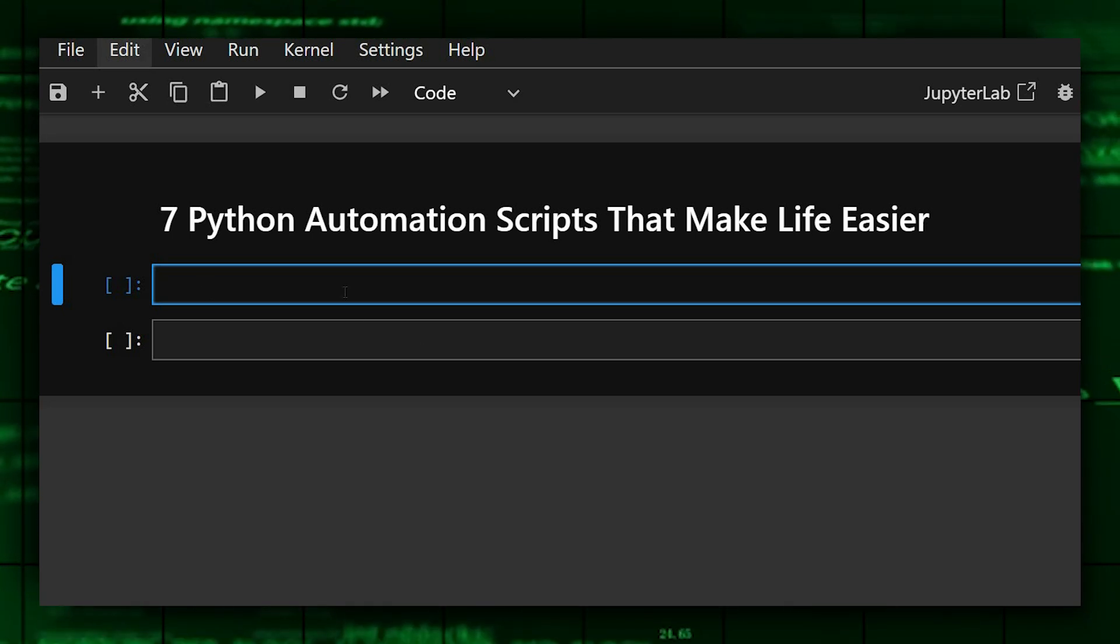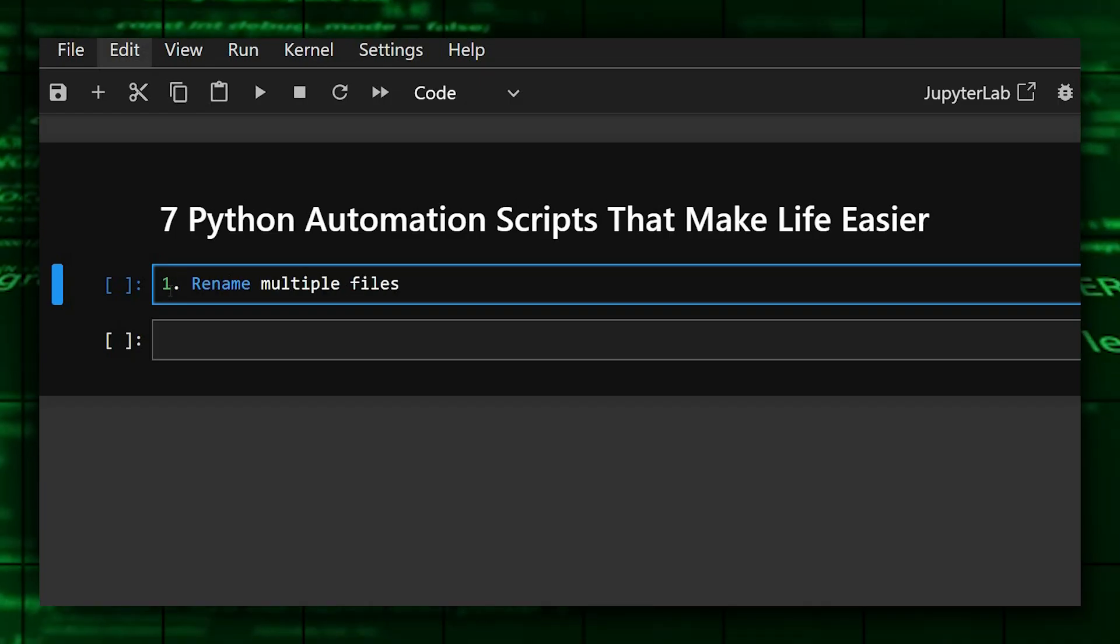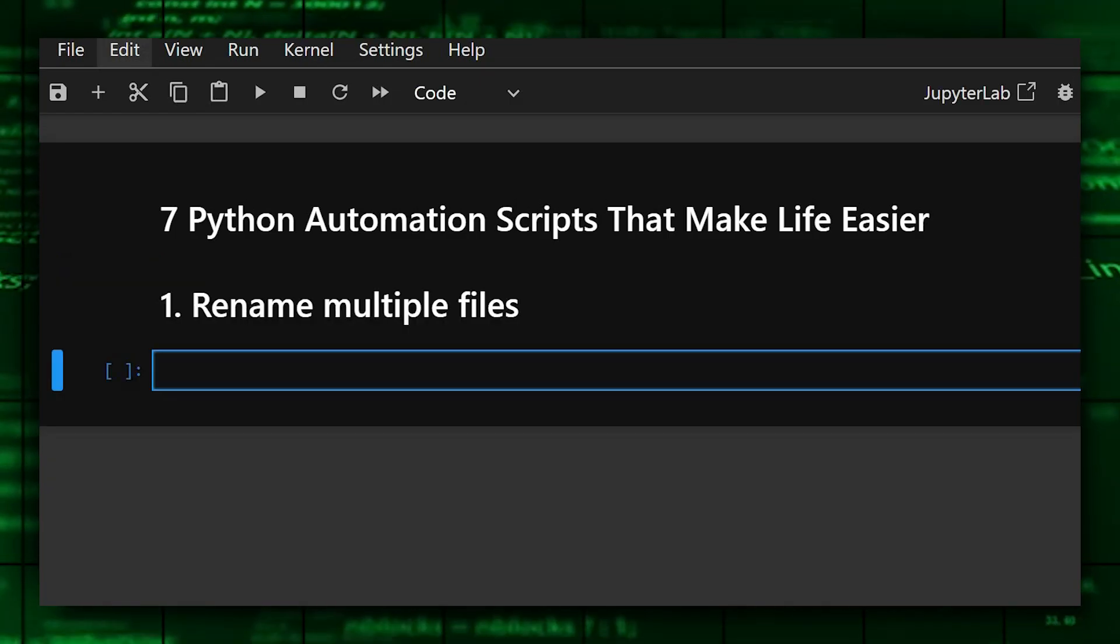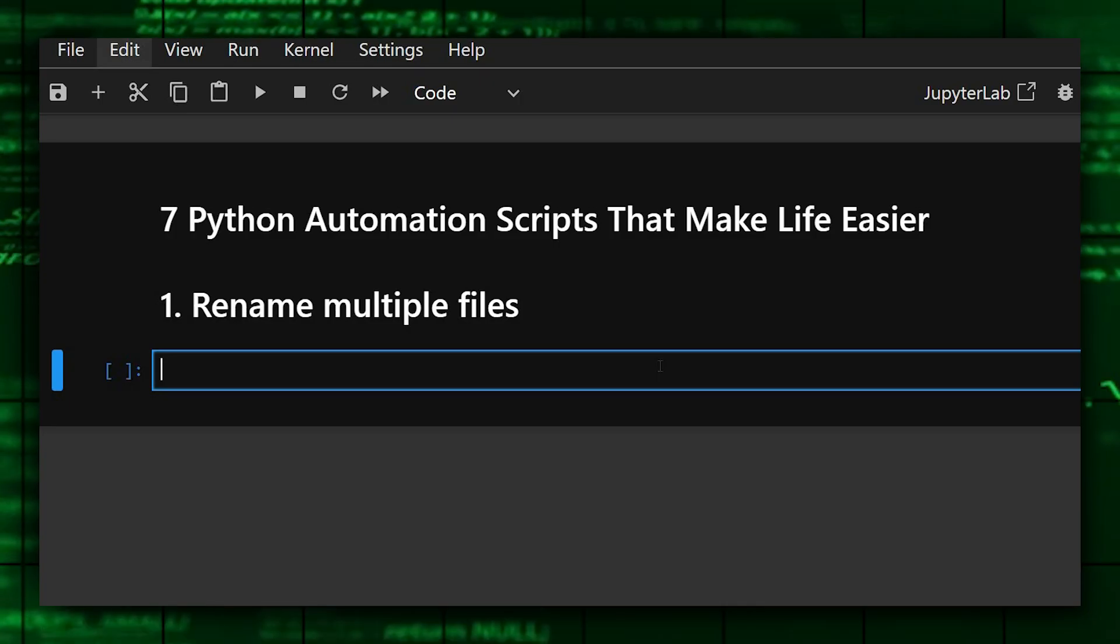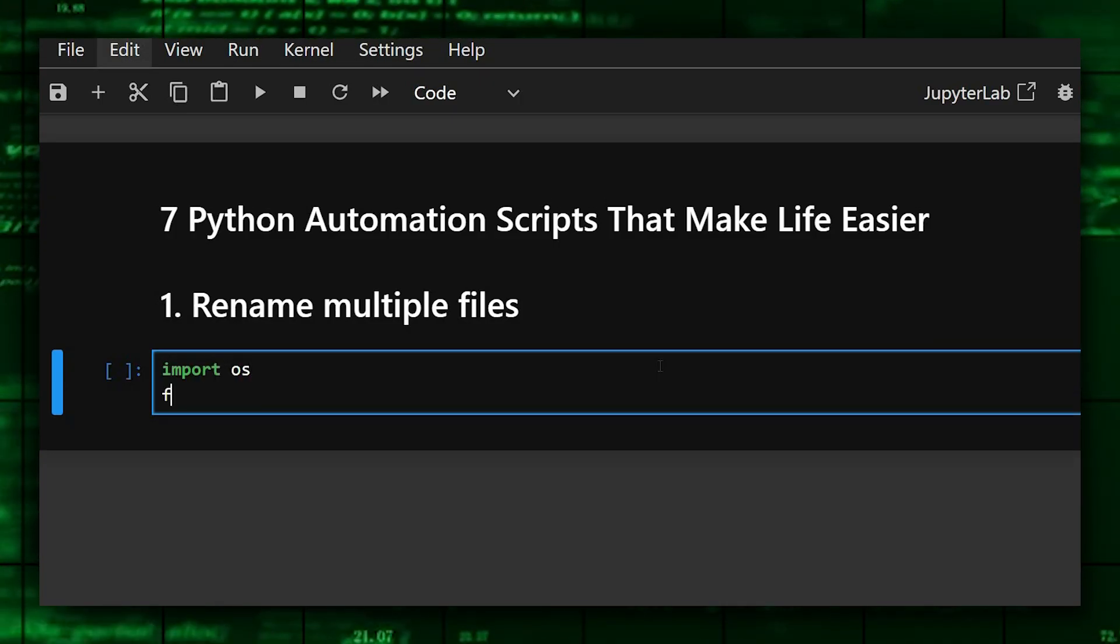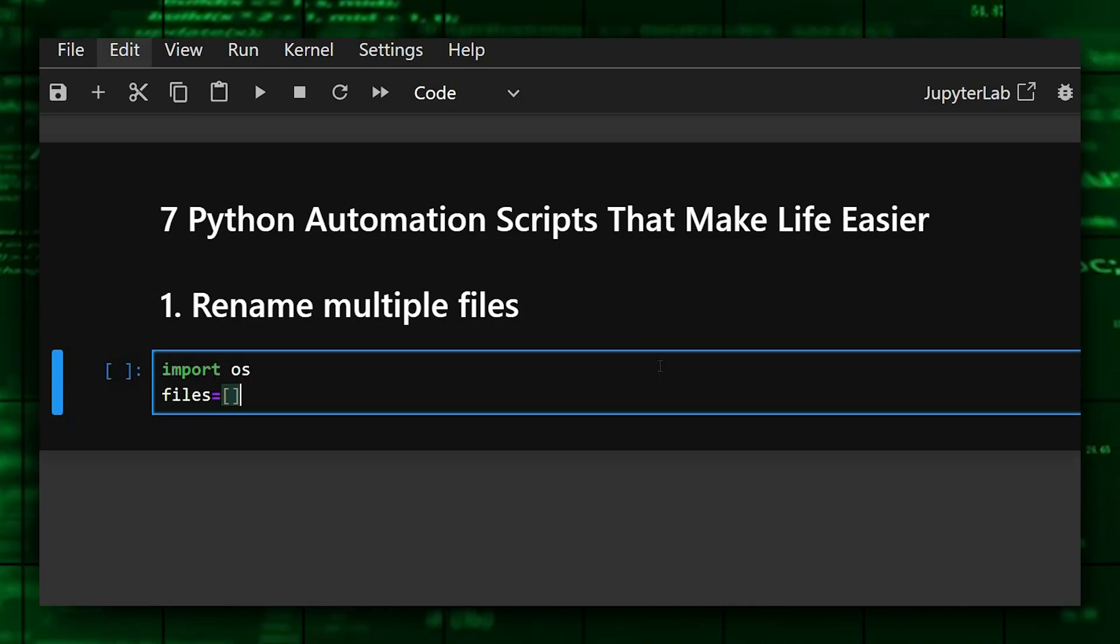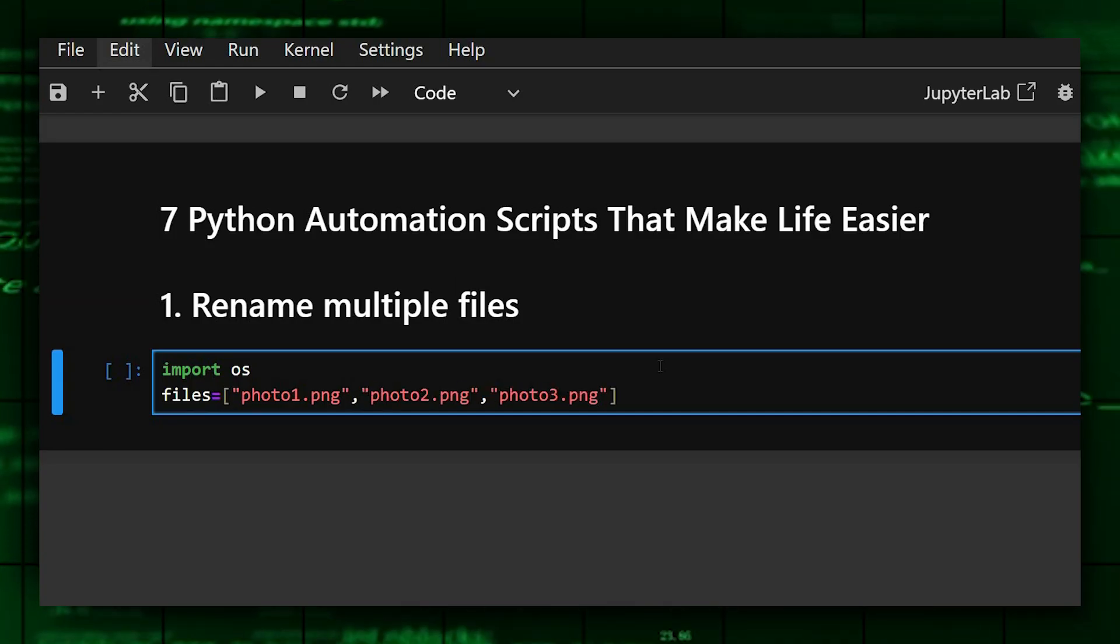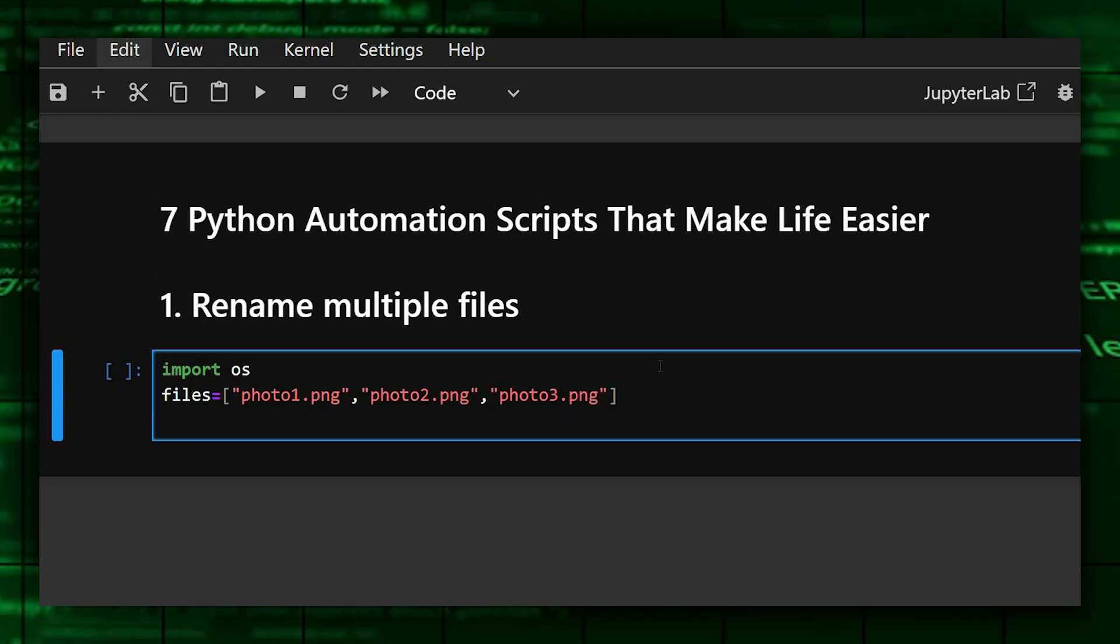The first one is rename multiple files. For this, firstly we'll import OS and then we'll give the files we need to rename. So these are the files we'll rename them.